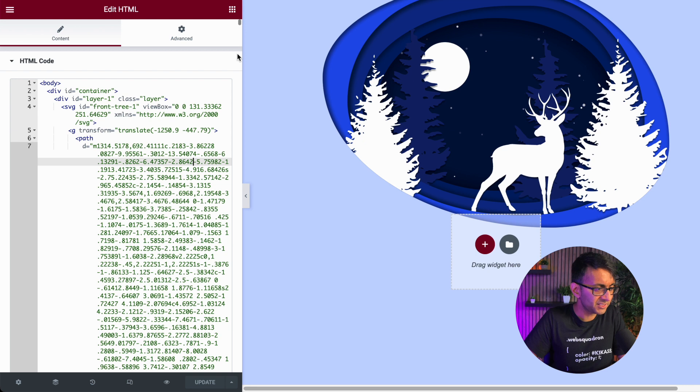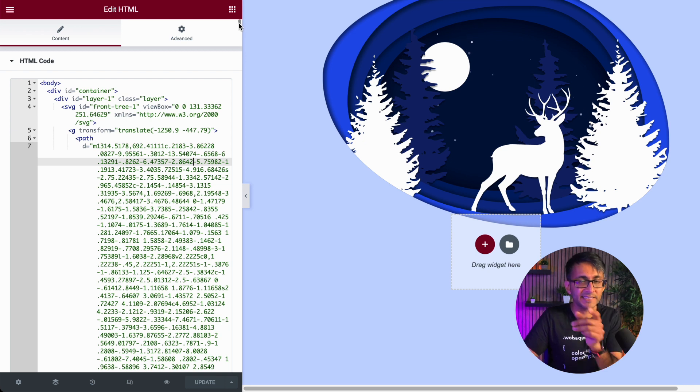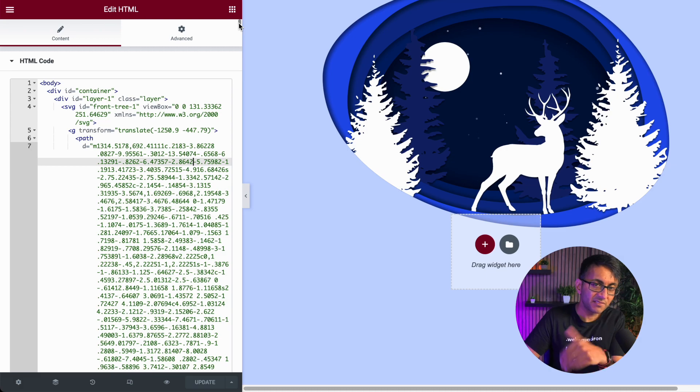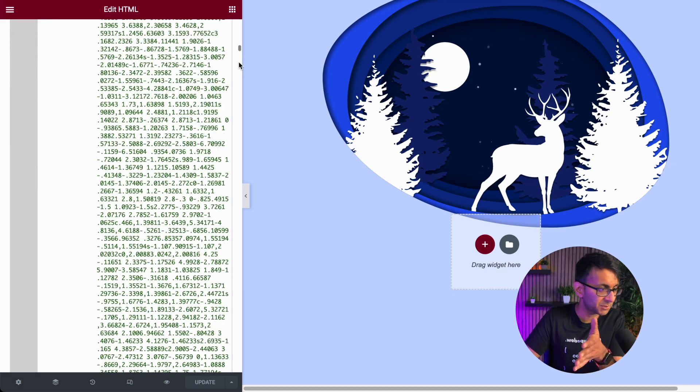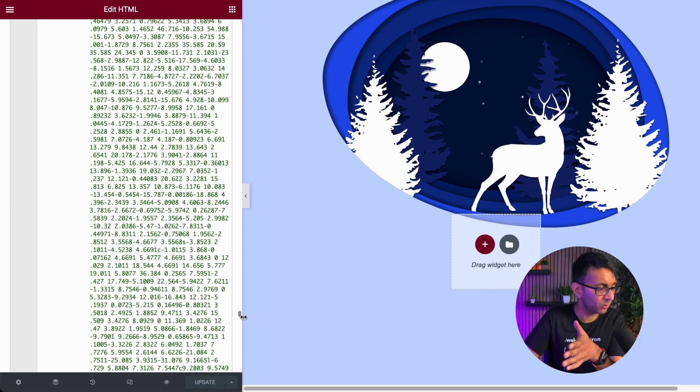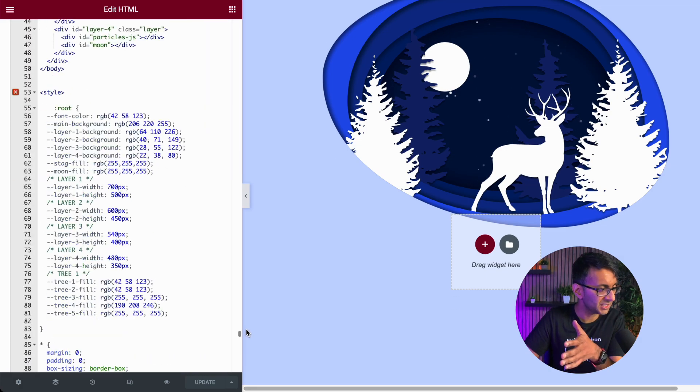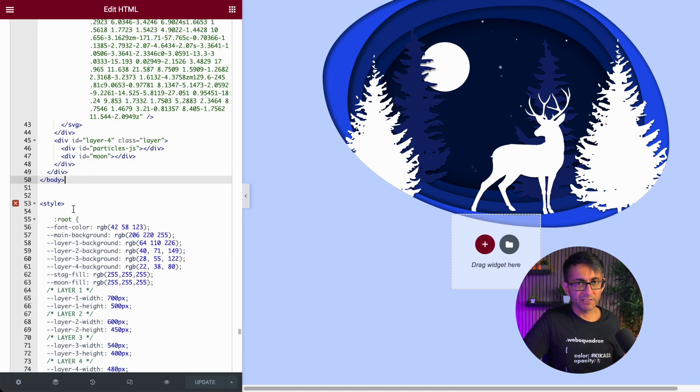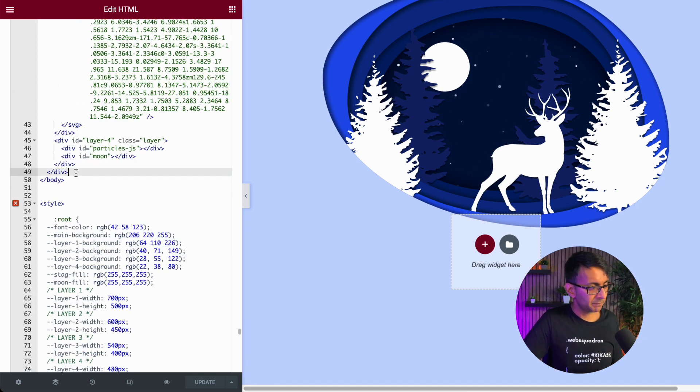What I'm going to do is scroll down until I get to the point where we have the body. When the HTML was pasted, the closing syntax was slash body. Let me go all the way down. The other way to look for it is find the very first style because the body will be right above it. What you want to do is now just hit return a few times like that.